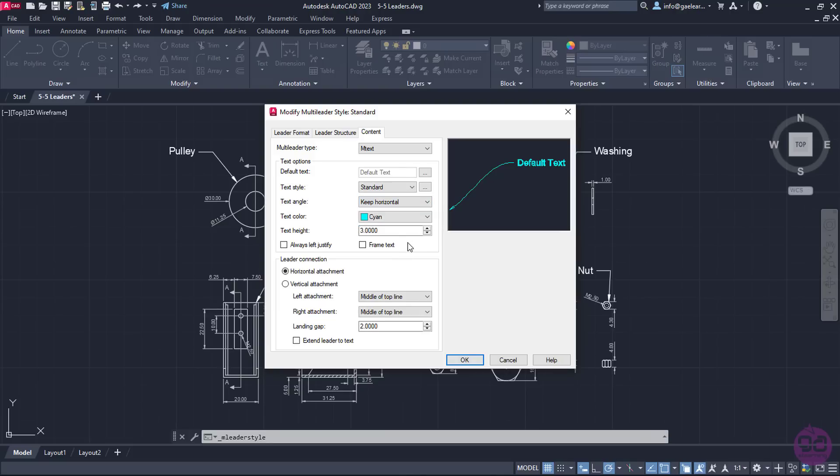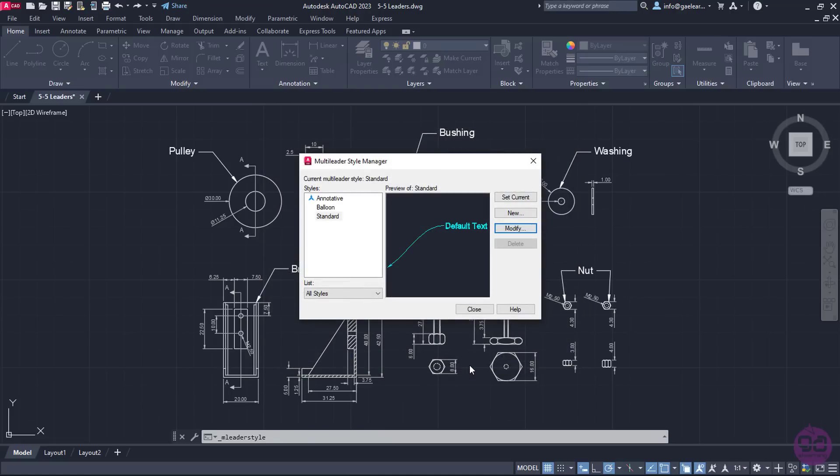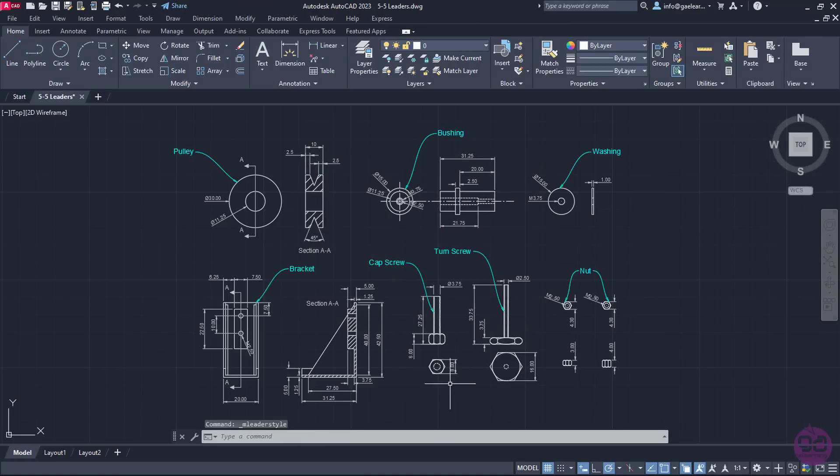Another important field is the landing gap, which defines the distance between the text and the leader line. I will set this value to 1, and then I will look in the preview. Once I'm satisfied with the result, I will click OK to close this window, and I will also close the Multi-Leader Style Manager window.